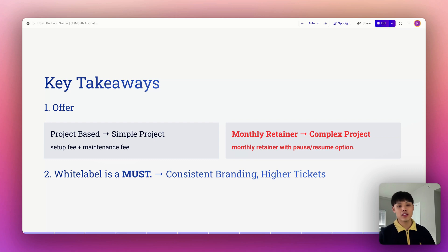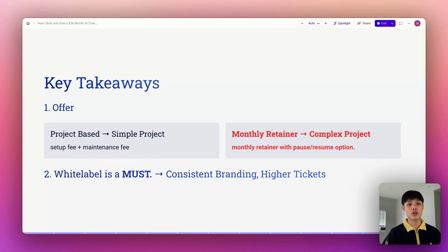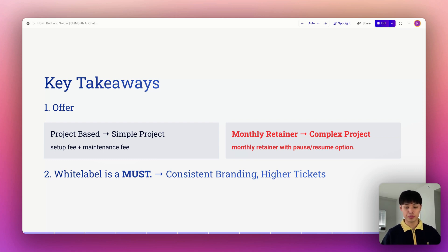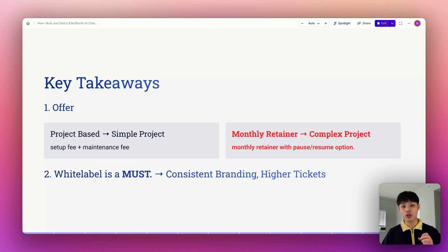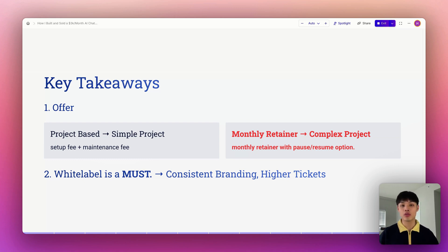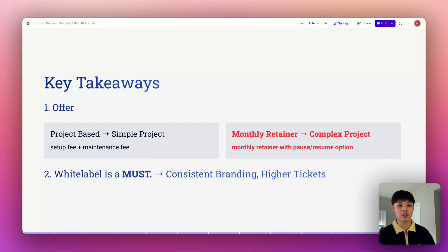Secondly, white labeling is a must. White labeling lets you maintain consistent branding without exposing the tools you use, positioning your agency as an expert. This not only protects your value but also allows you to charge higher ticket prices for the same service. By combining retainers with white label solutions, you can elevate your agency's offering, boost profitability, and build stronger relationships with your clients.